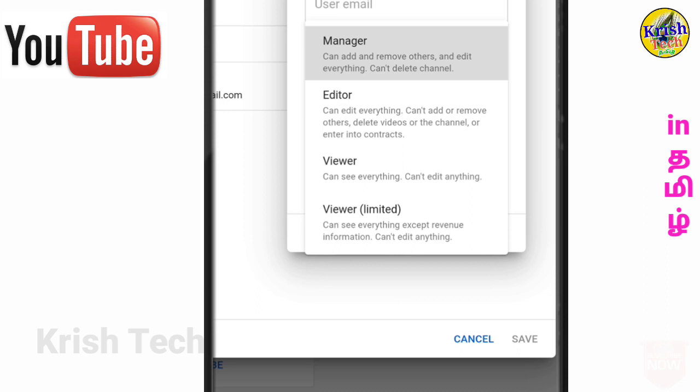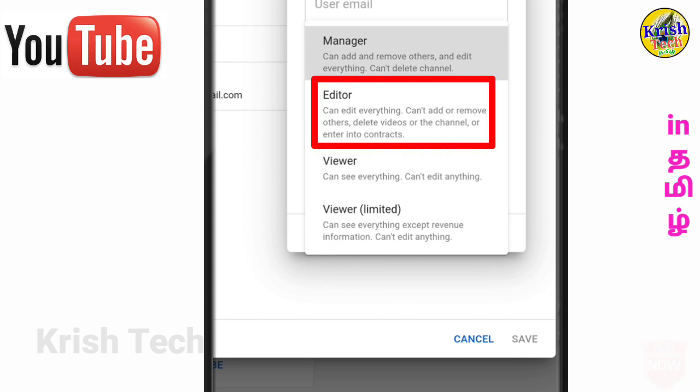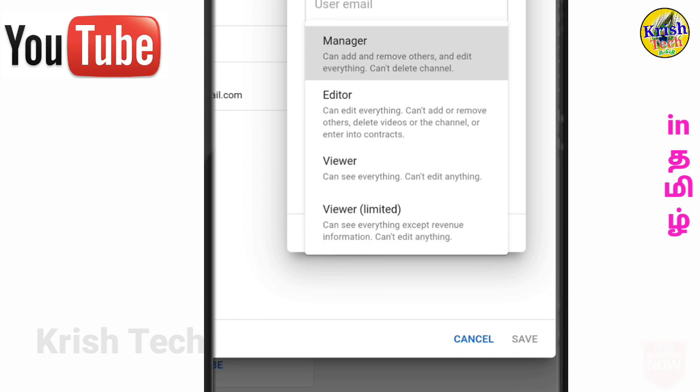The next option is the editor. If you are an editor you can edit everything, but you cannot add or remove others, delete videos or other channels, or enter into a contract. If you can edit everything as an editor, you can edit everything in the channel.